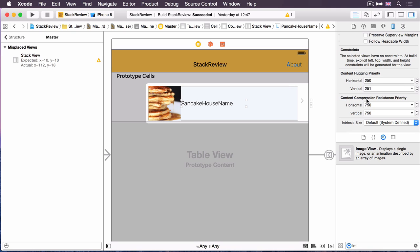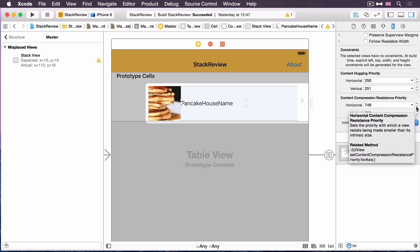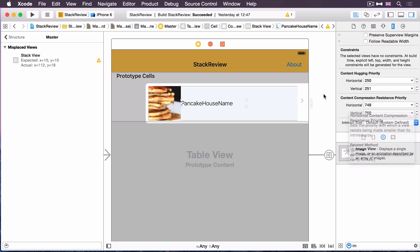You can also, while we're here, decrease the content compression resistance priority. Now this happens in exactly the opposite case where the table view cell isn't wide enough to fit the three items in. Which of the three things should I be crushing? Which things should I be making smaller than the available space? And I'm just saying that, well, we'll truncate the name of the pancake house.